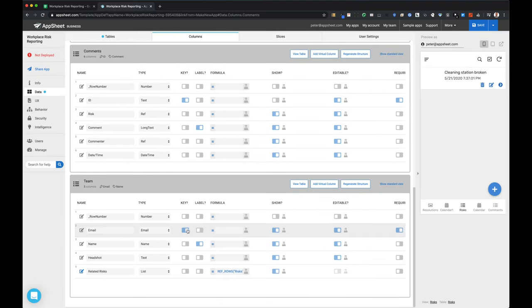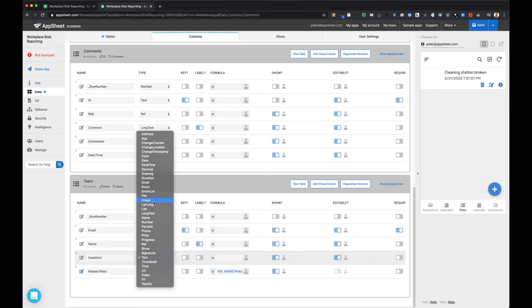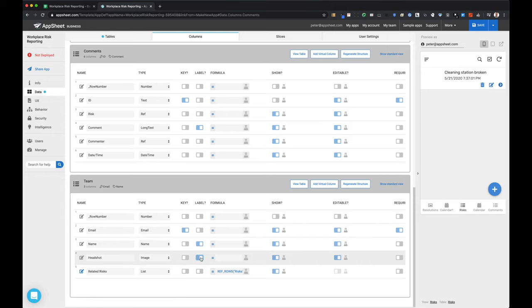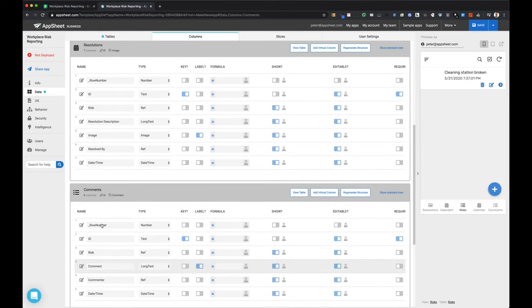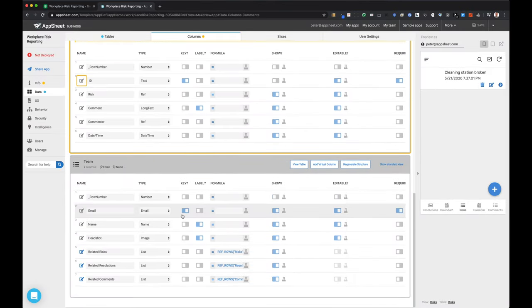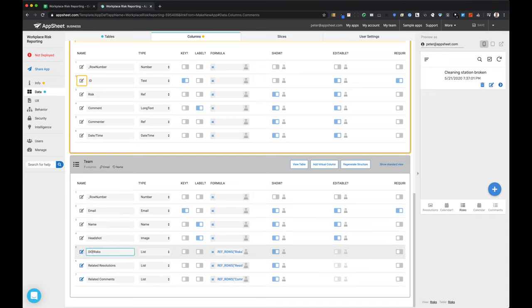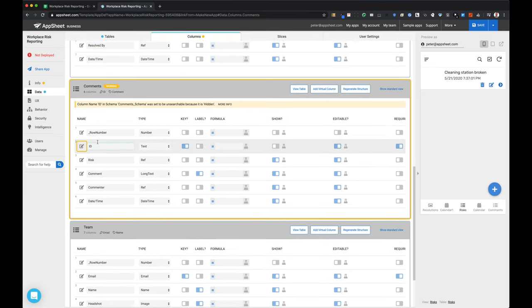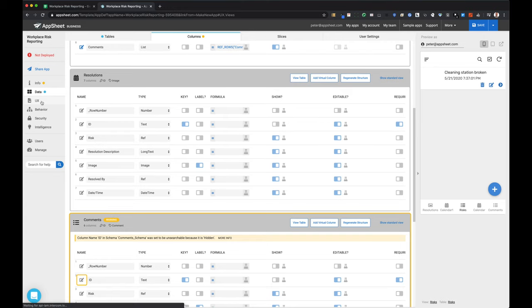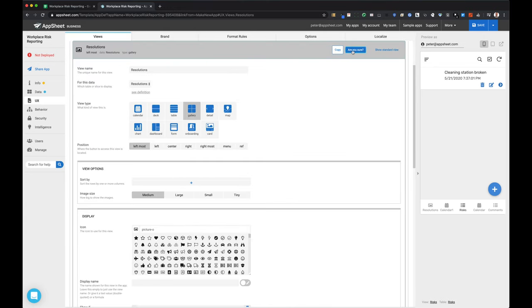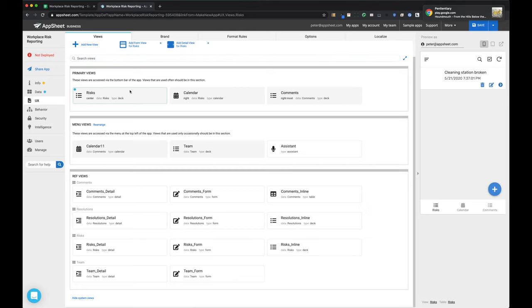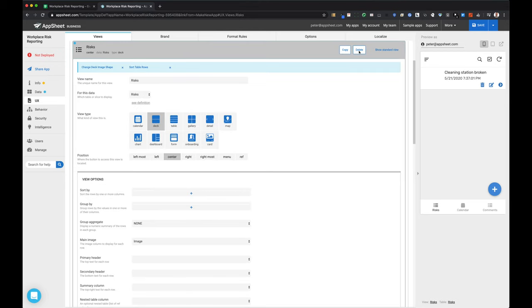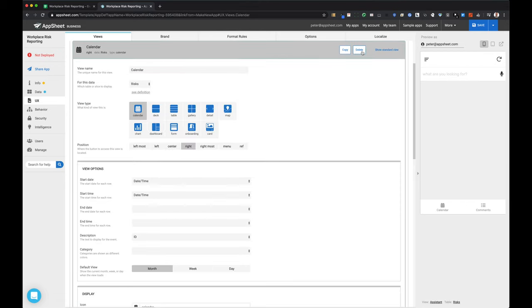The headshot column in the team table wasn't identified as an image, so I corrected that. Since relationships have been set between these tables, AppSheet automatically shows lists of related items as virtual columns in the tables. I'm going to tweak the names of these so they show up more cleanly in the interface. My data structure is fairly clean now. I'll come back to make more modifications, but let's move over to the UX tab where AppSheet has automatically created some system-generated views that I can start customizing.